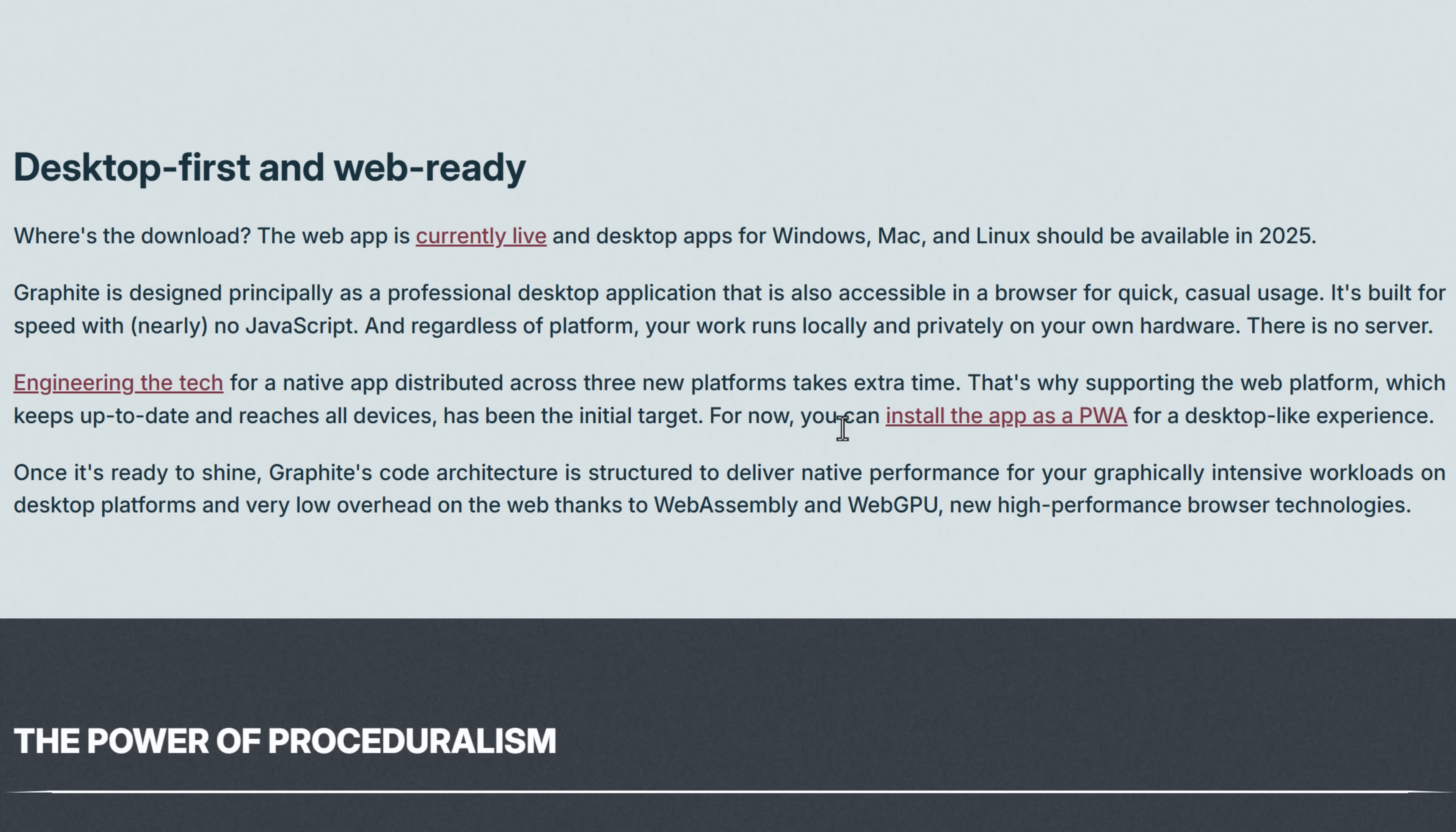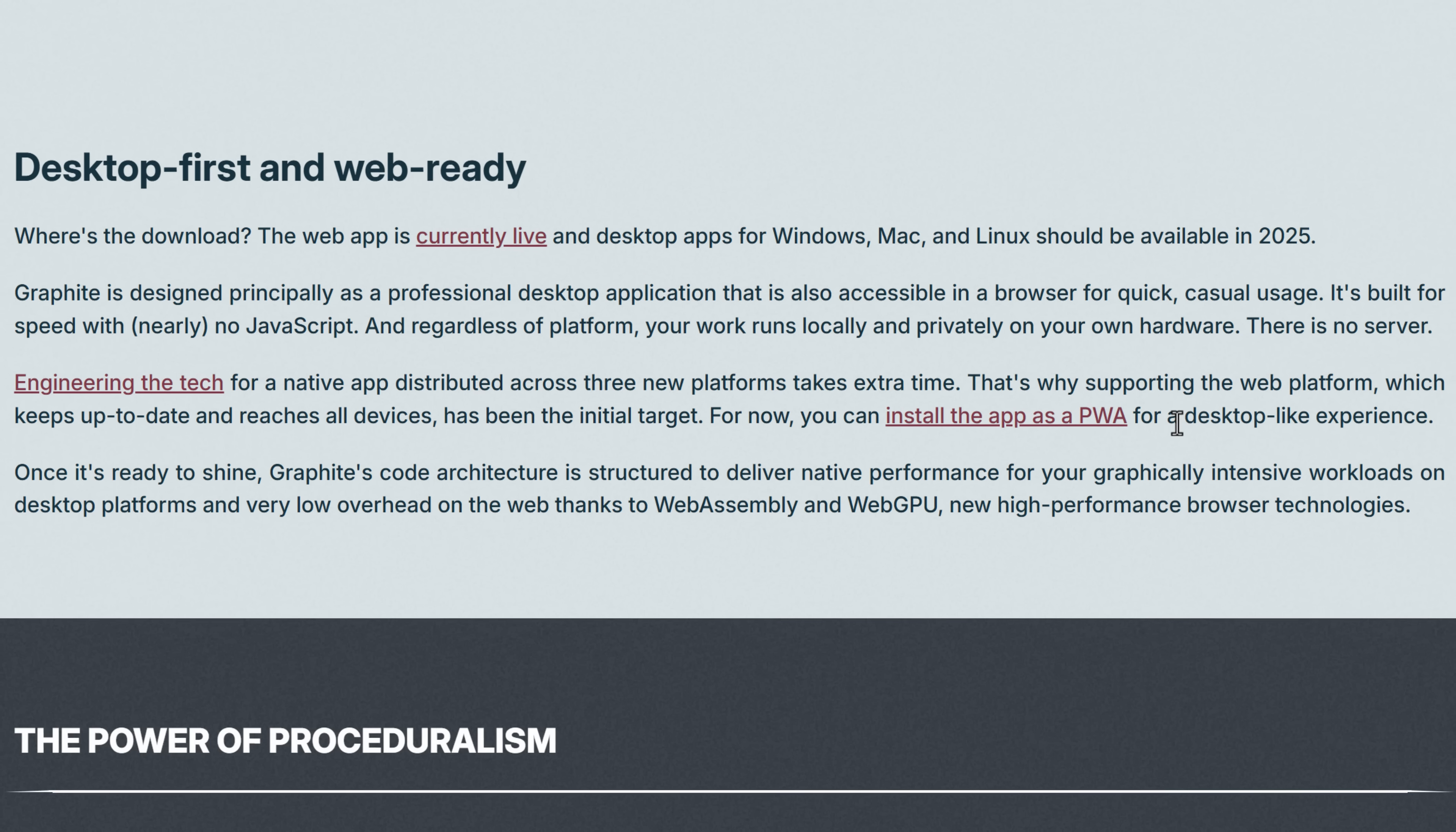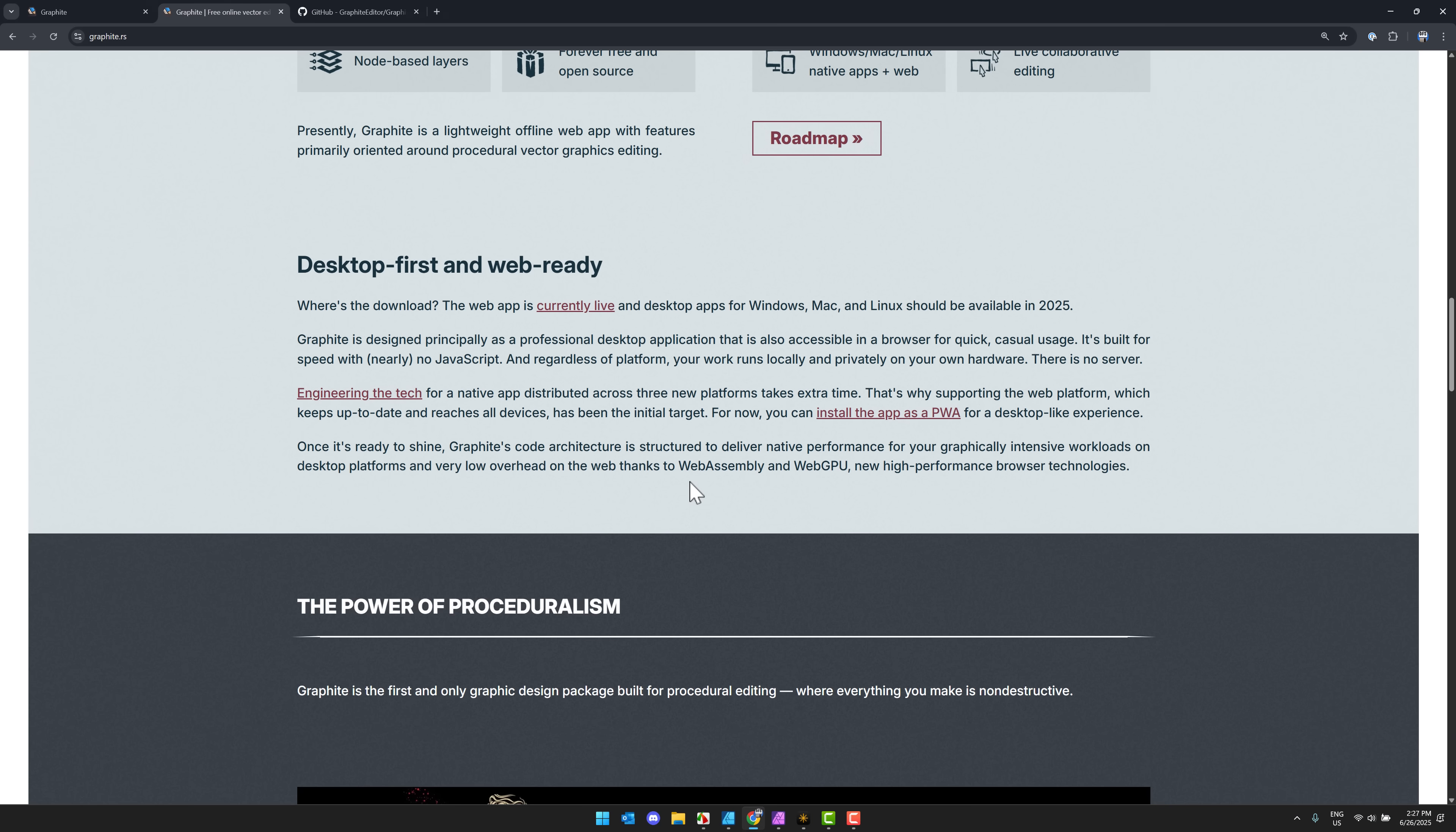It's also not really a web app per se. So this isn't running like an Electron or anything like that. It is designed as a desktop app primarily, runs in your browser for quick casual usage. It's built for speed with nearly no JavaScript. It's written primarily in Rust, by the way. Regardless of platform, your work runs locally and privately on your own hardware. There is no server involved.